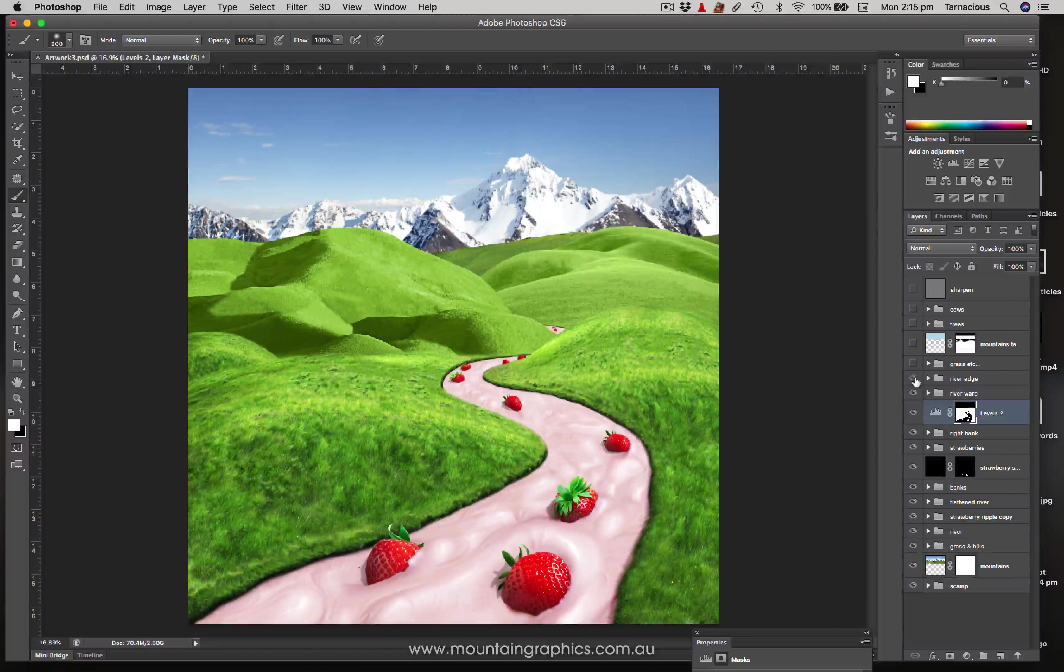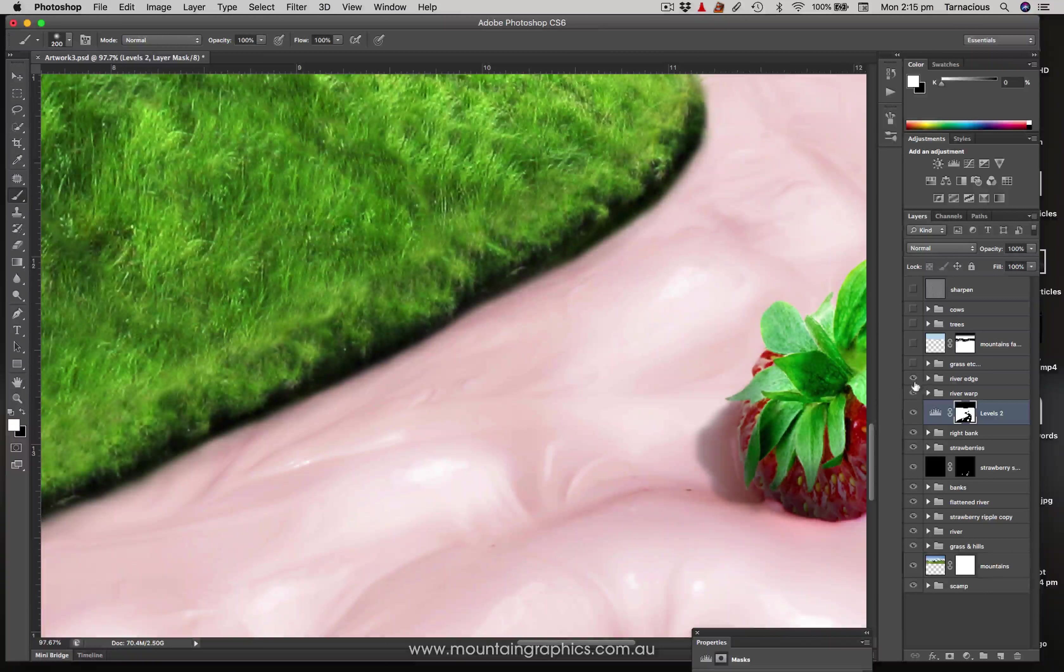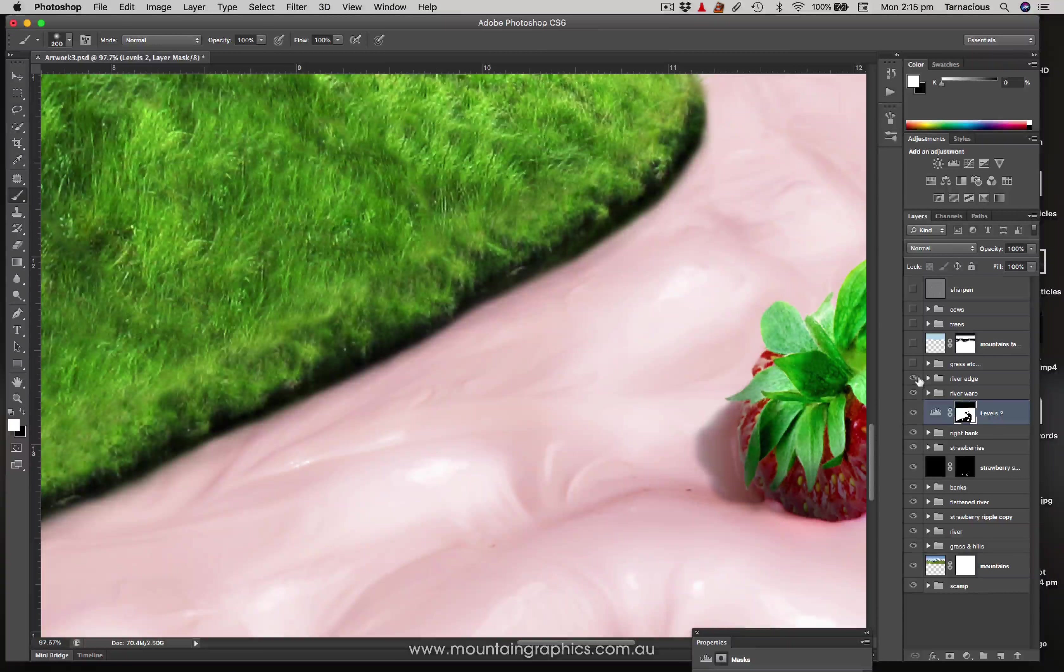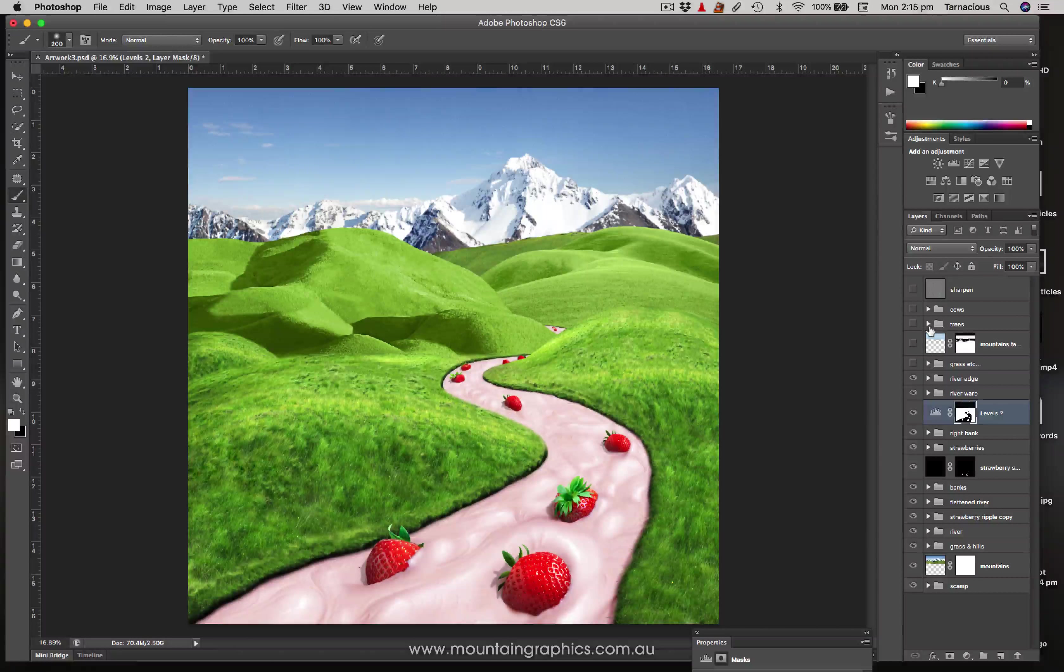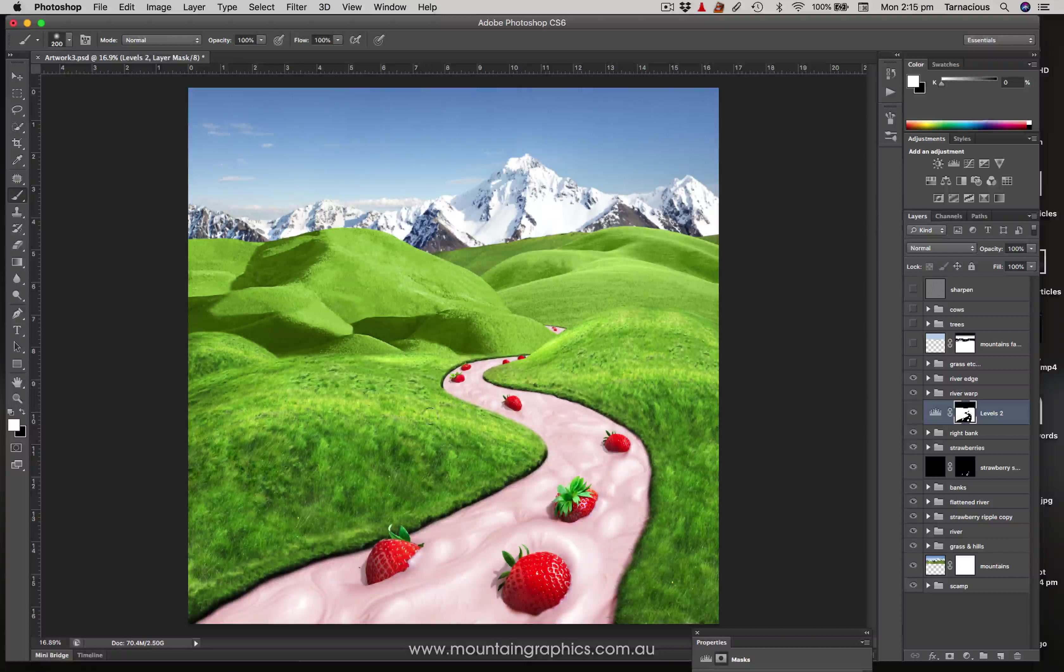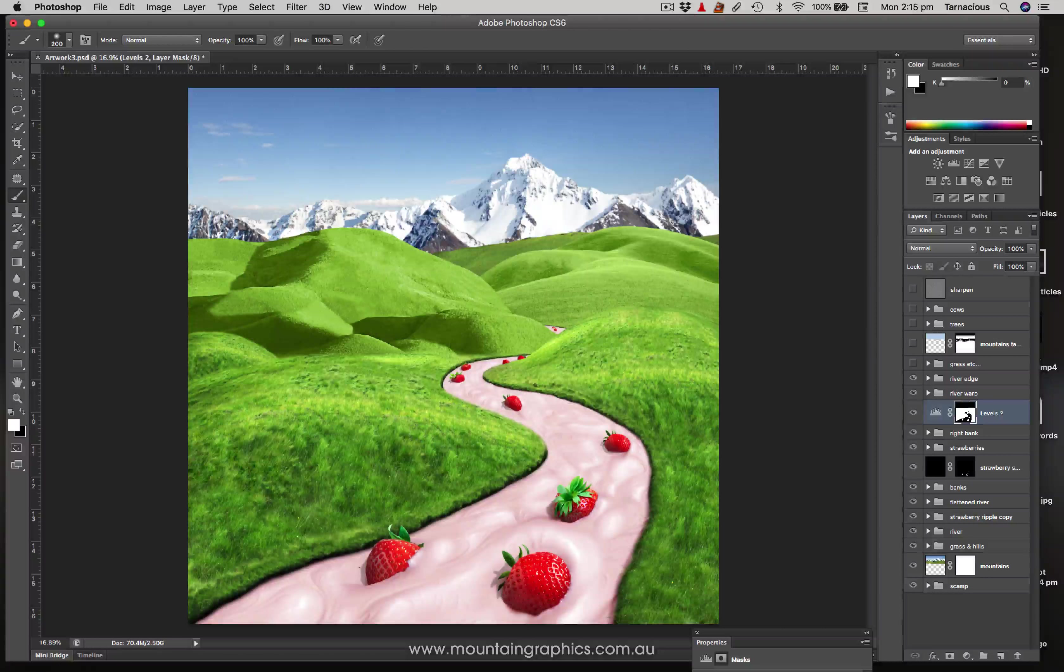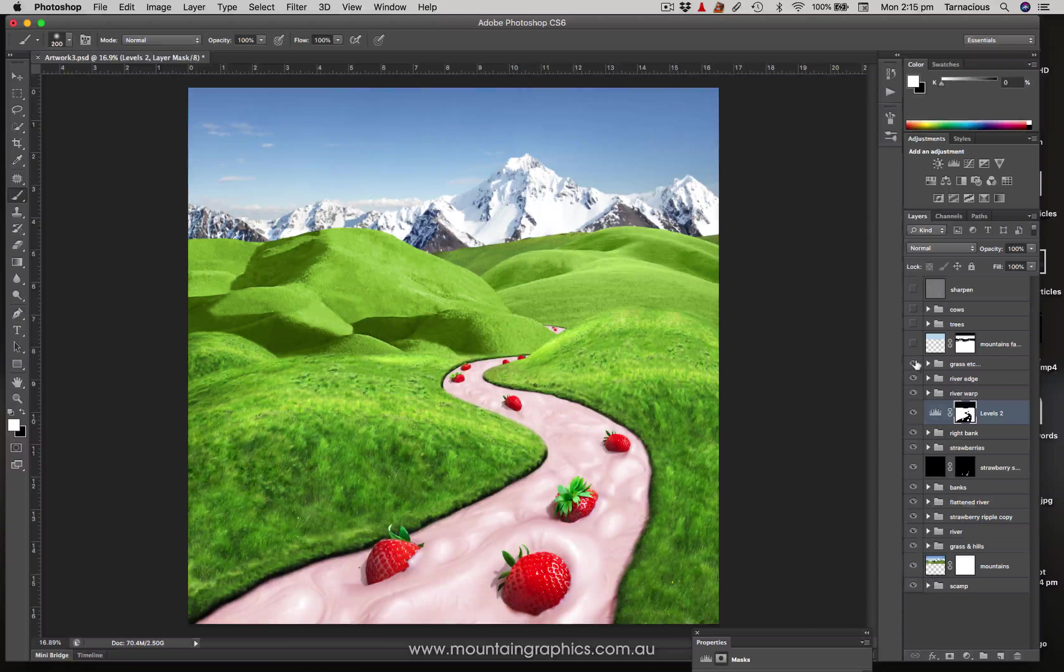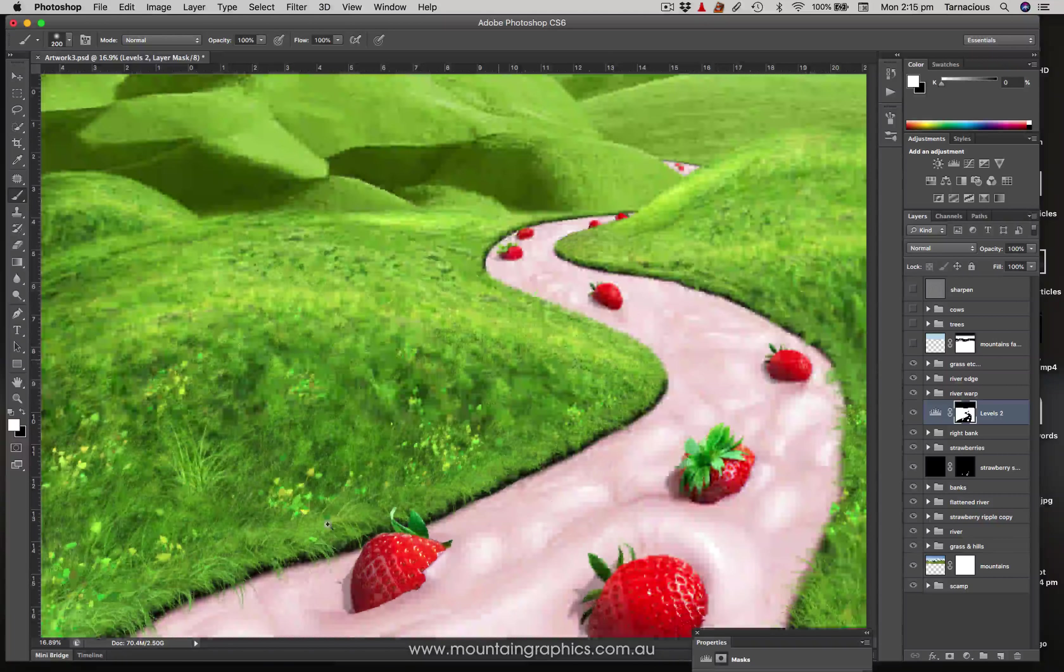Next up we have the river edge. All that is is just a more realistic shadow of the edge there where the bank is overhanging over the river, so we needed a bit more of a natural shadow. Next is these areas, these banks were looking a bit sparse and a bit boring, there wasn't much detail.